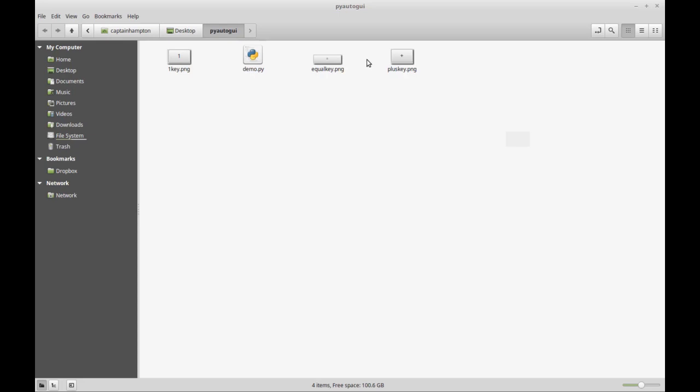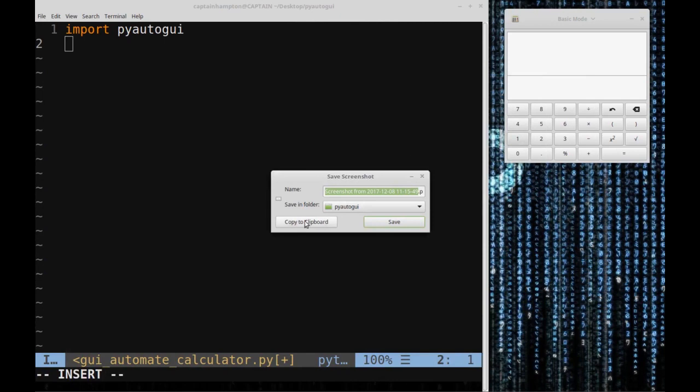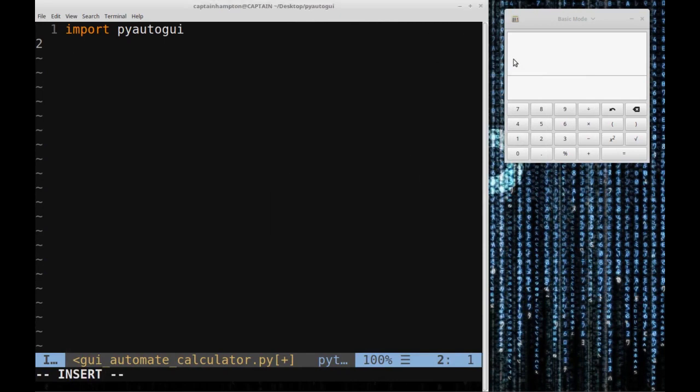If you're on Linux, I'll be hosting the images of these buttons on the GitHub repo along with the code, so you can download and run it without taking screenshots yourself. If you're on Windows or Mac, the buttons will look different, so you'll have to take a screenshot of the buttons for the calculator you're using.